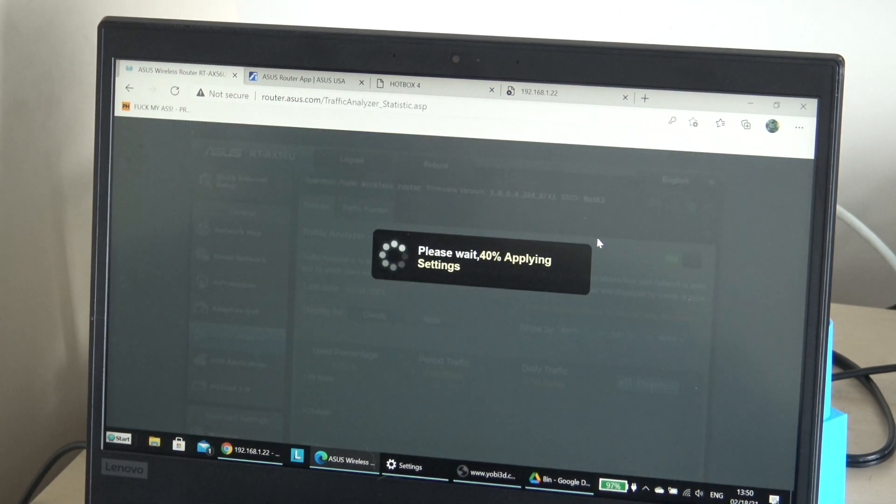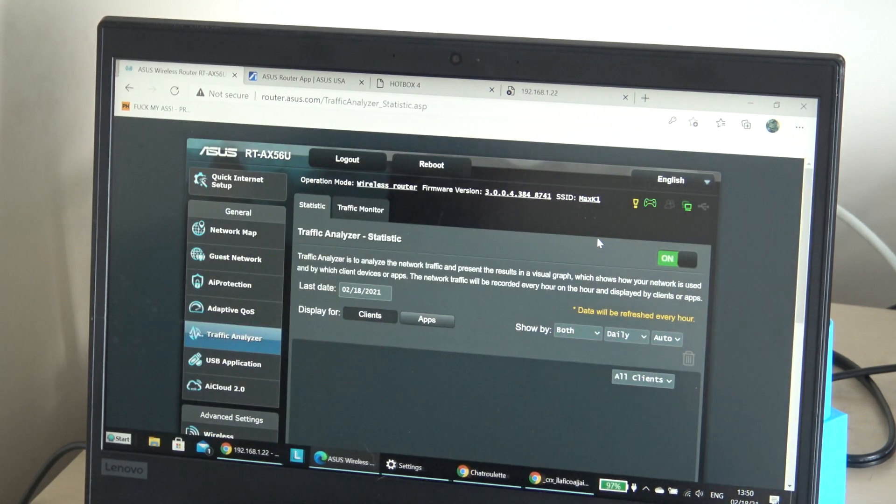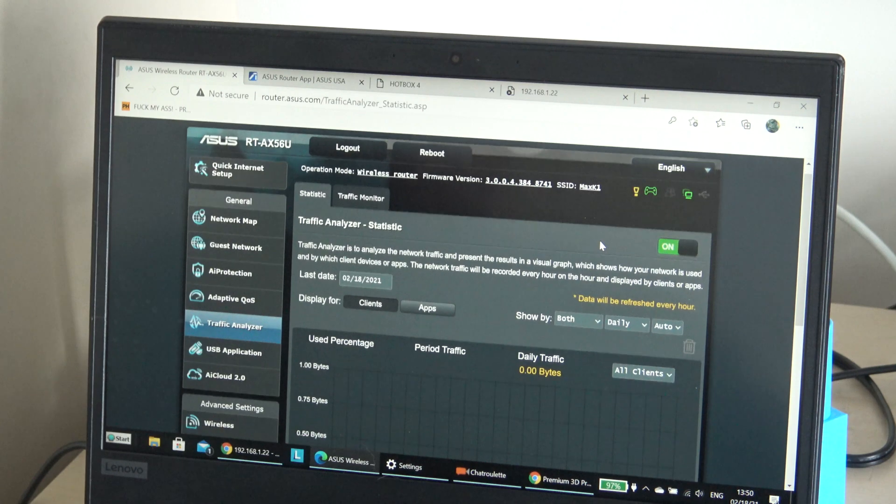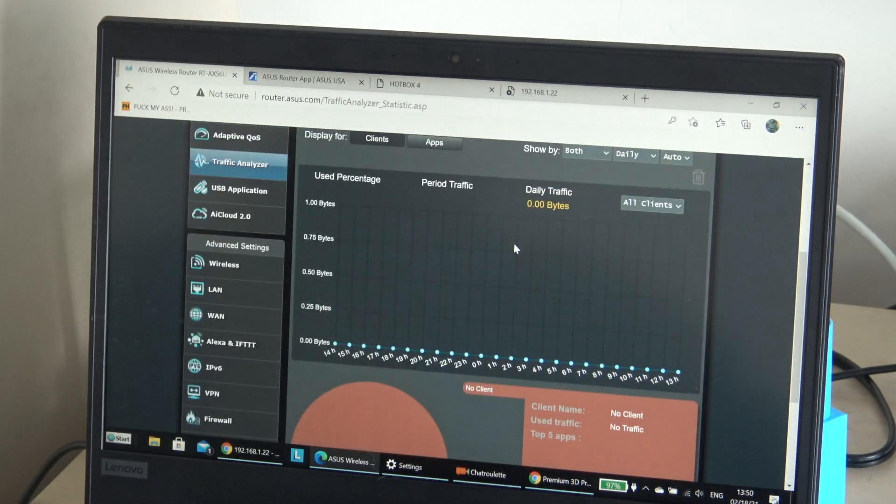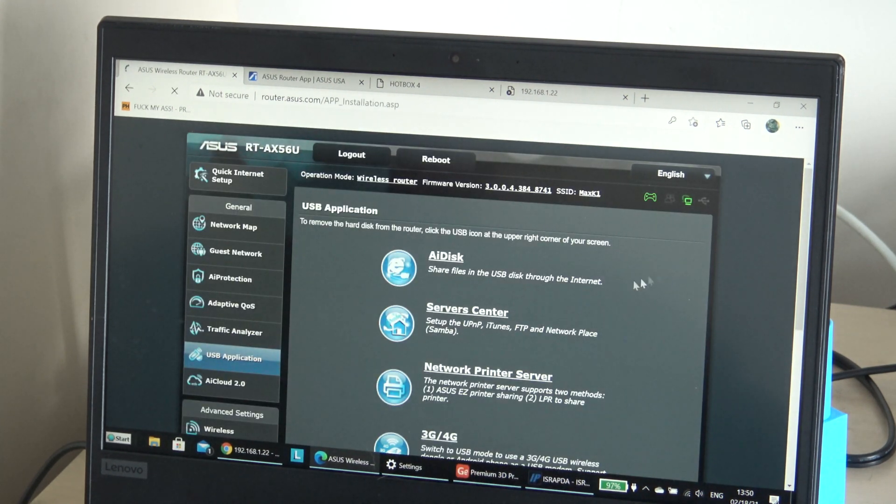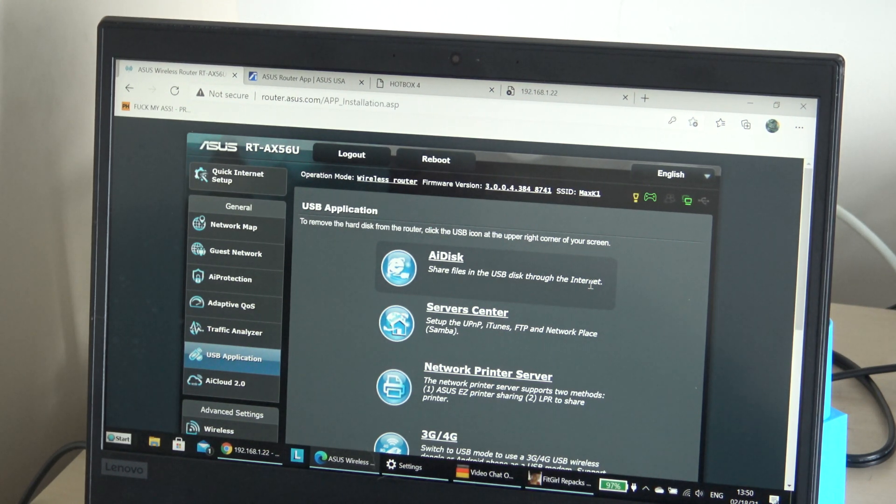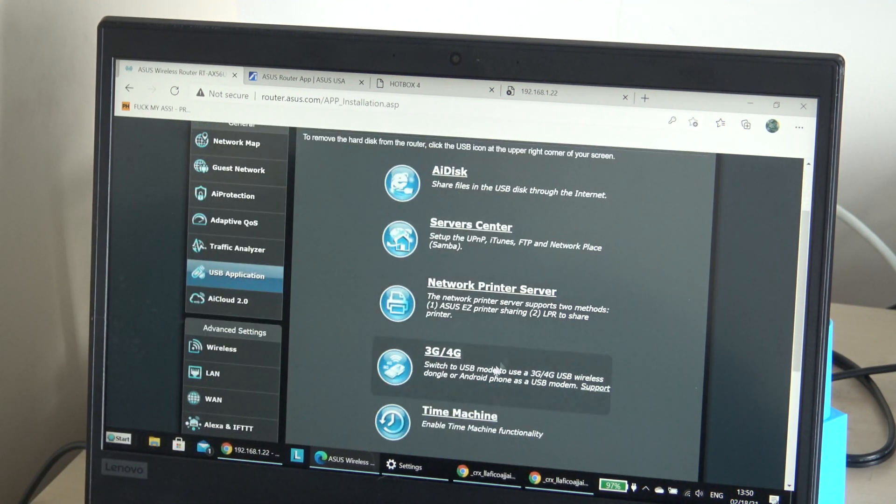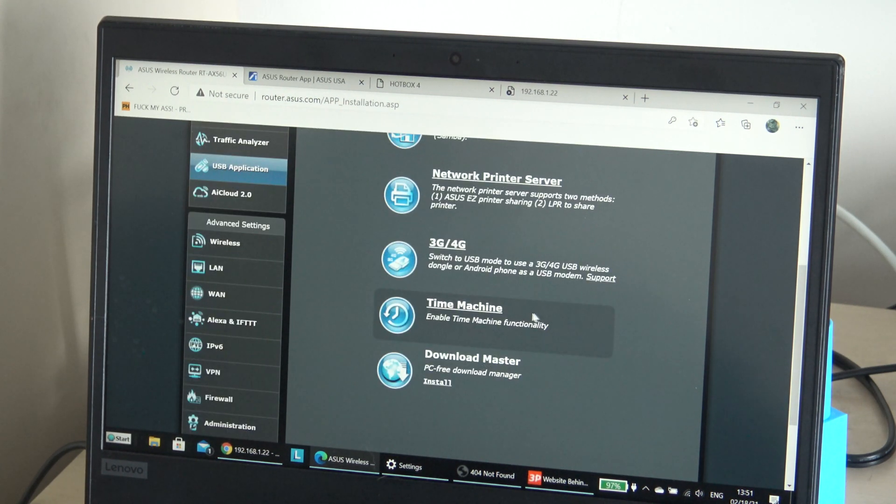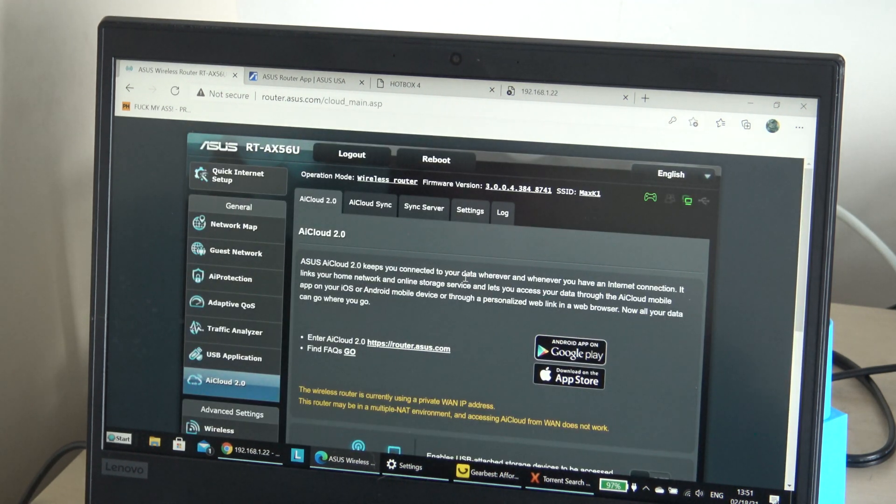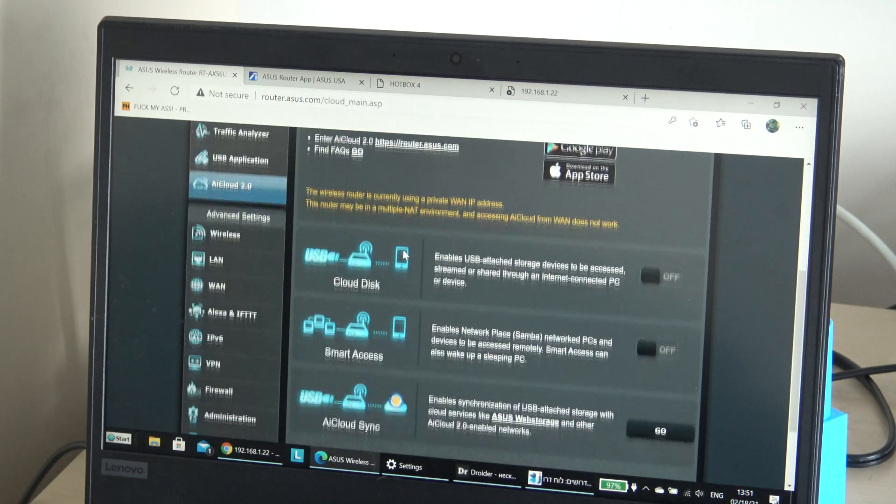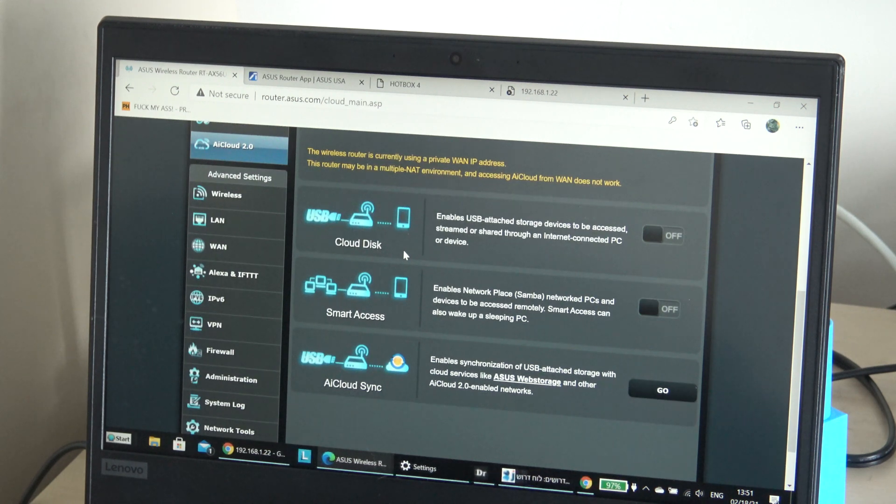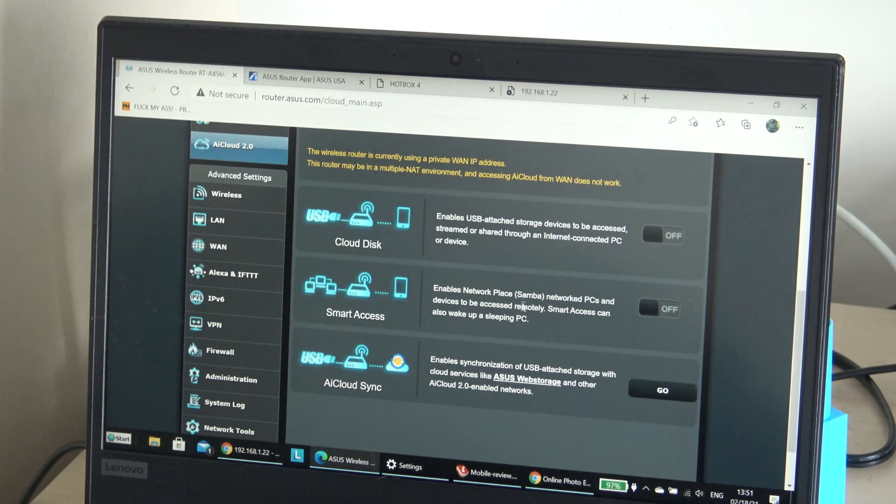I still didn't use a lot of things. I have the USB application, share with USB display to the internet. You can connect the USB folder and you can connect the printer. USB mobile, free 4G USB wireless dongle, time machine, download master. AI cloud.